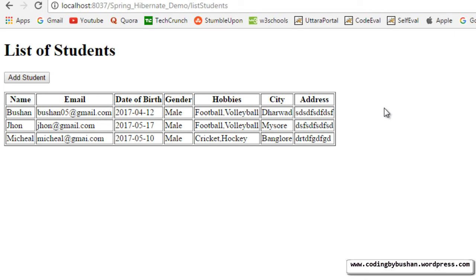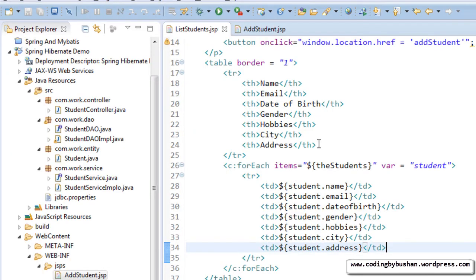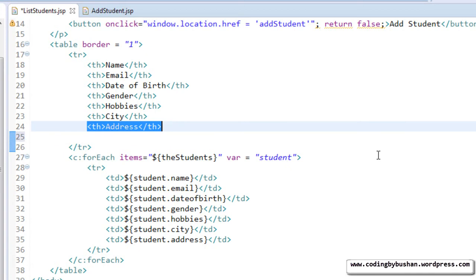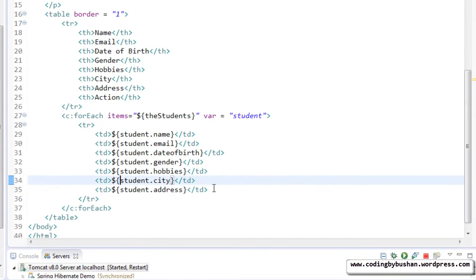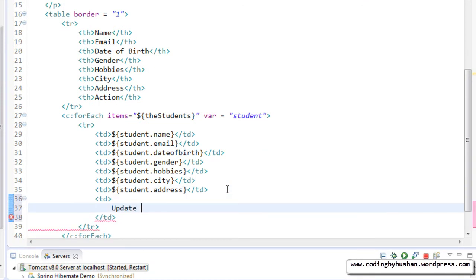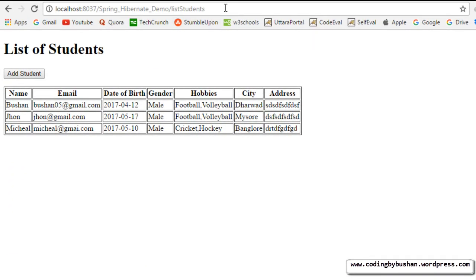In the list students JSP, after the address column let's include one more column that is 'action'. In the action column we will include update and delete links. Go back to Eclipse IDE and after the address column specify one more column called 'action', and after the address row add update and delete text. Go back to your browser and reload the page — we are getting the update and delete text.